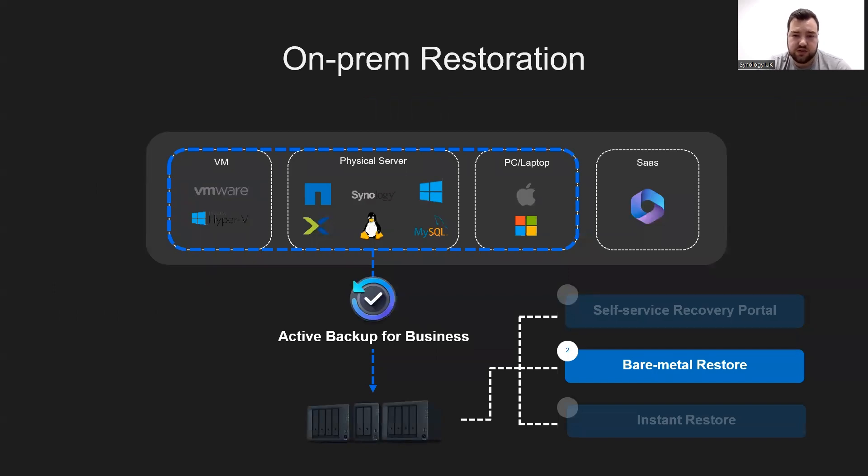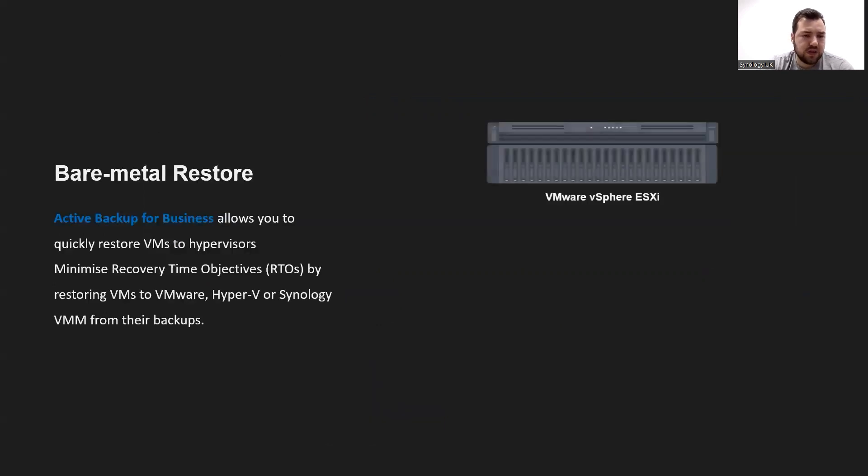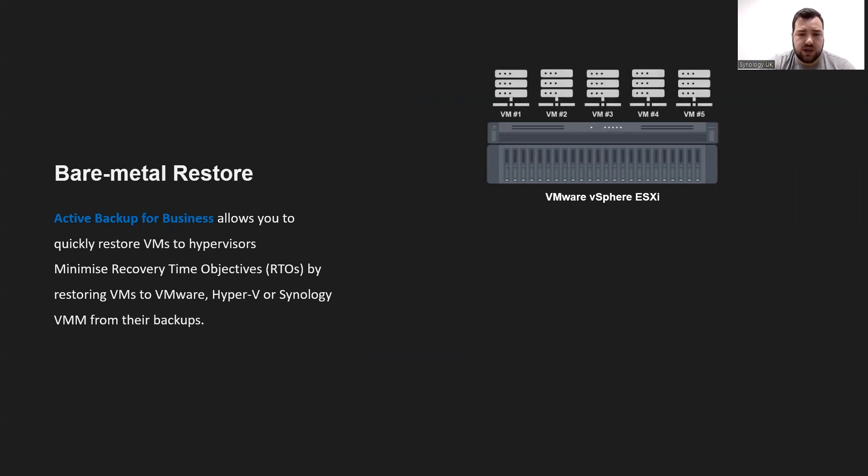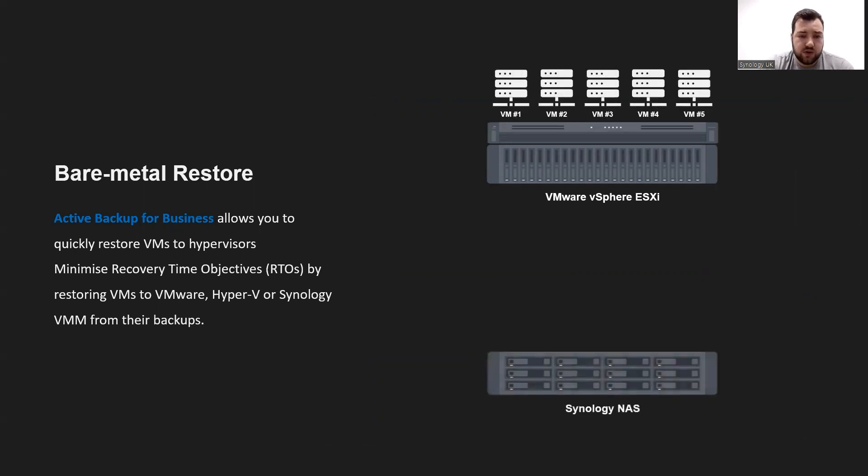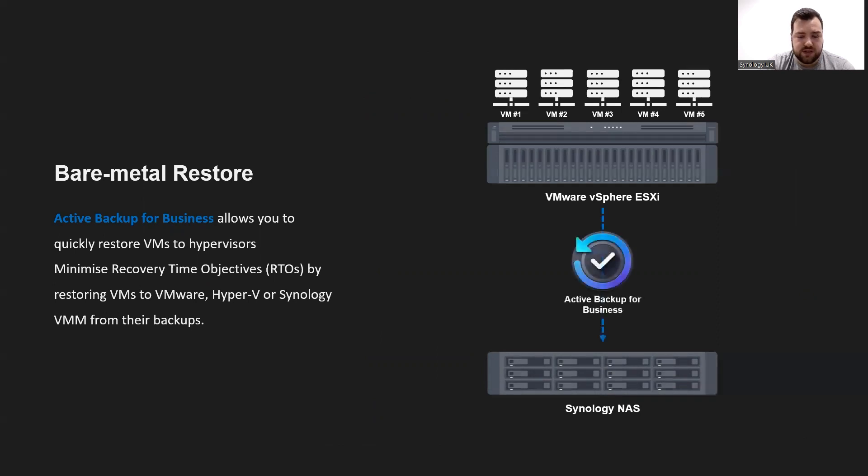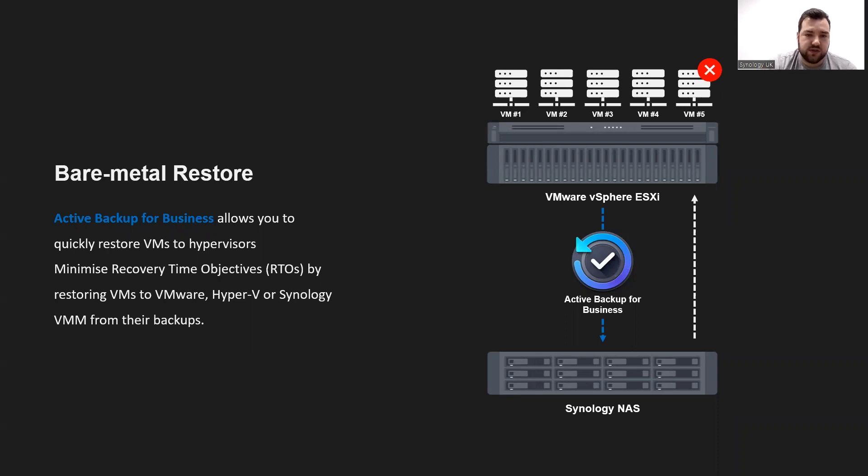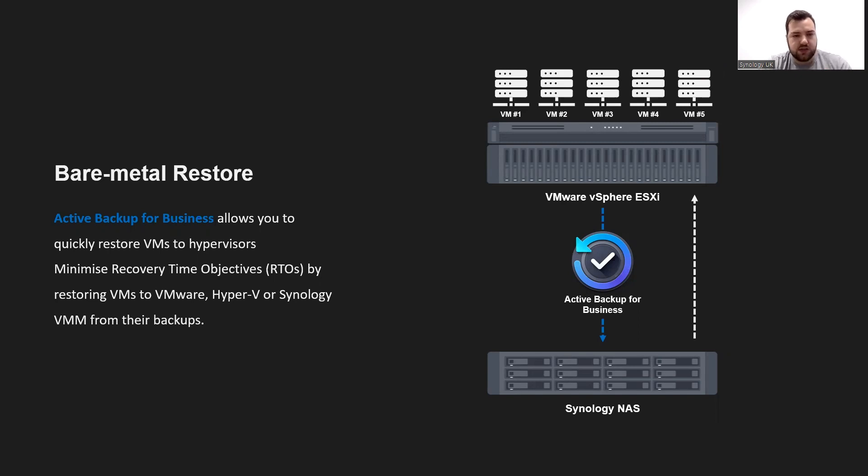The second part being a bare metal restore, allowing us to restore an entire device. For a bare metal restore, we have our hypervisor, in this case VMware vSphere ESXi. We have our five VMs running on that. We're going to back up our VMware clients to our virtual machine using Active Backup for Business. Say VM5 goes down. We then restore from the NAS that VM backup to our VMware vSphere hypervisor, and it gets it back up and running. It's a nice, easy bare metal restore getting that virtual machine back up and running.